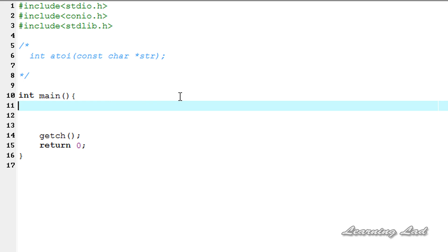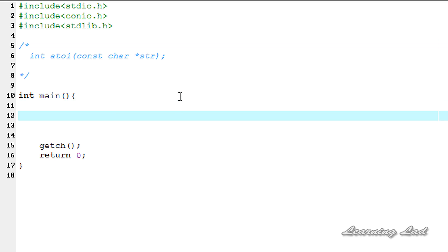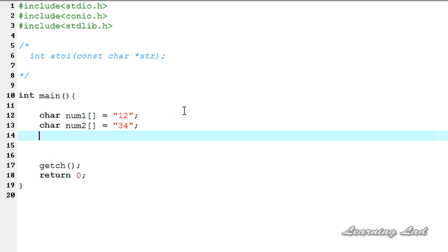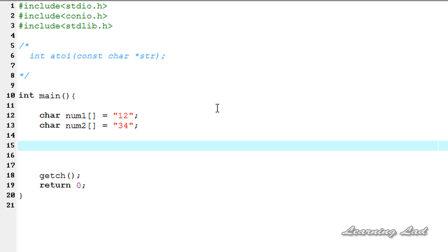Now we're going to see how we can use this function in our program. For demonstration we need a character array to store a string, so we're going to create one called num1 and assign it the value "12" in double quotes, making it a string. We'll also create another character array num2 and store the value "34" in double quotes. Then we create two integer variables, number1 and number2, to store the converted integer values.